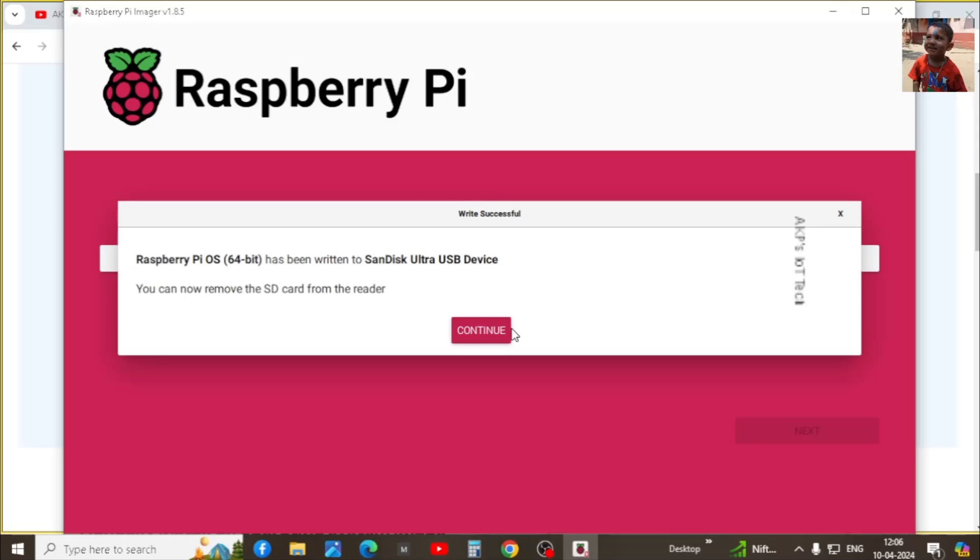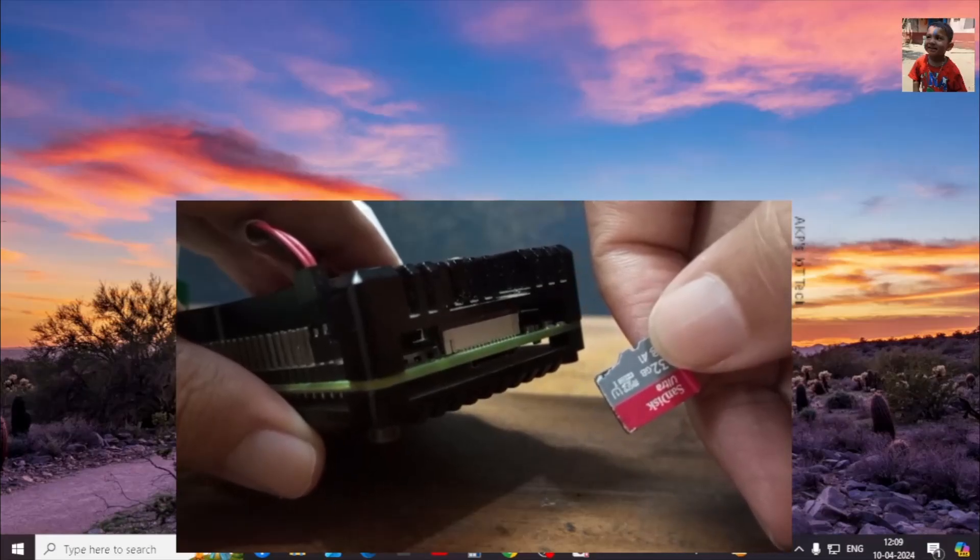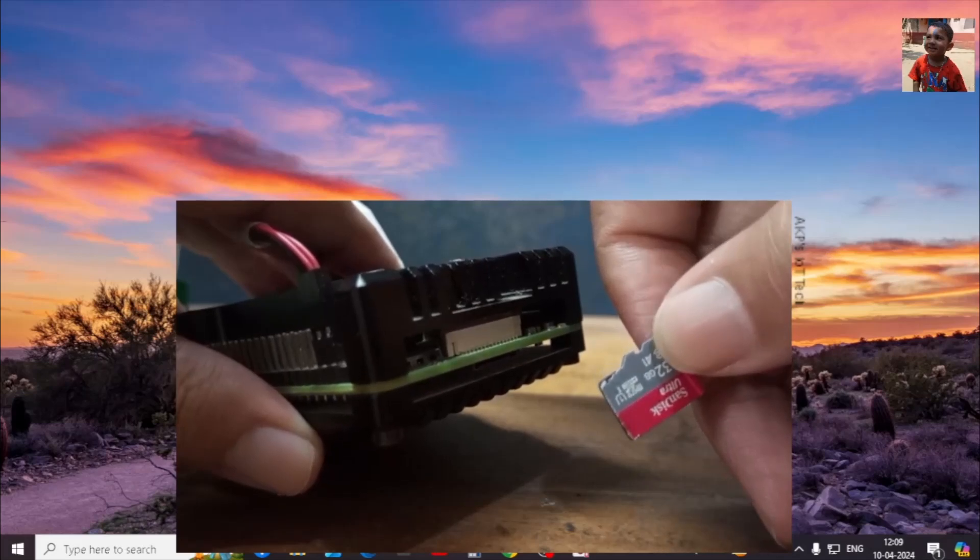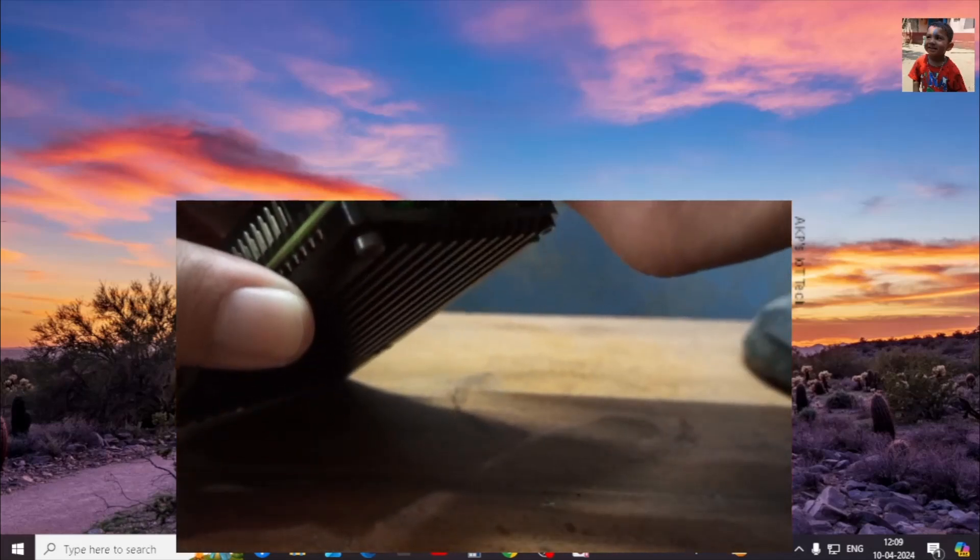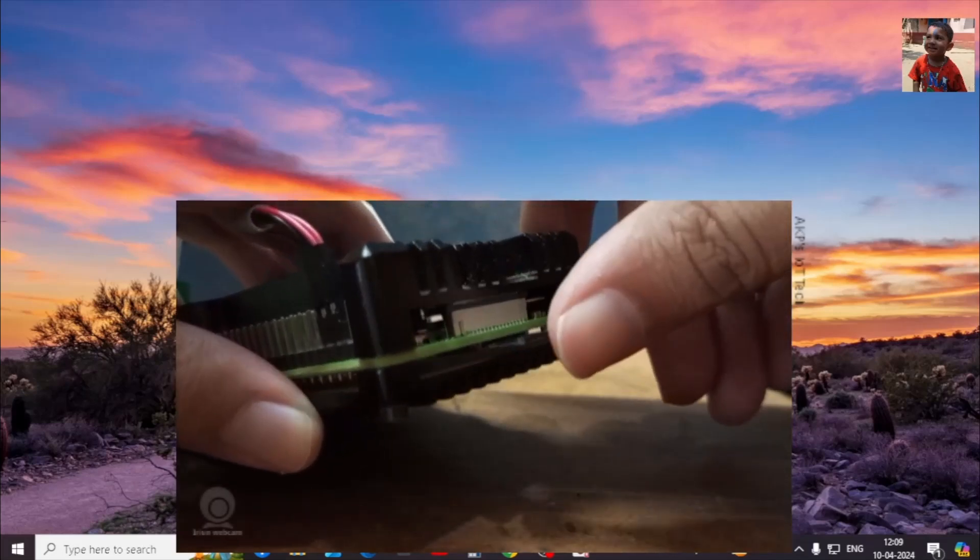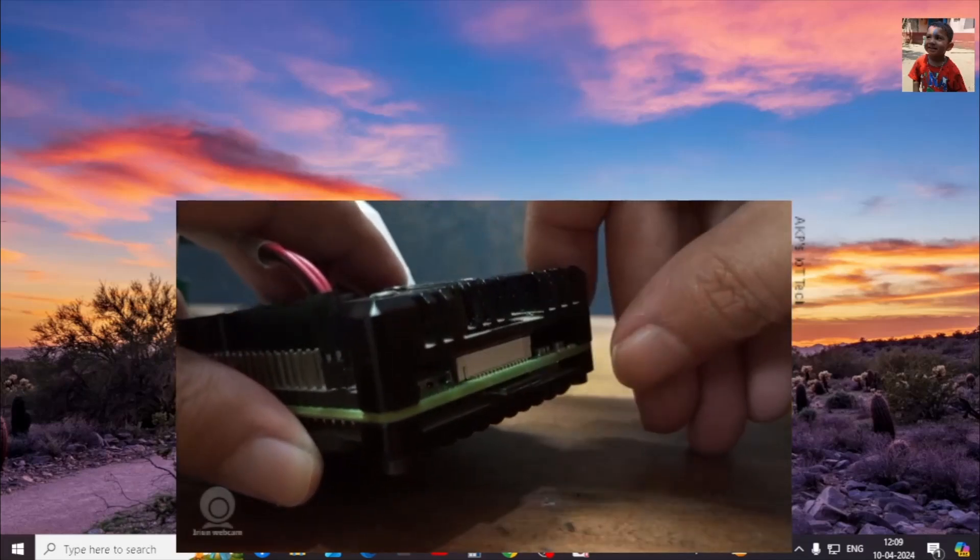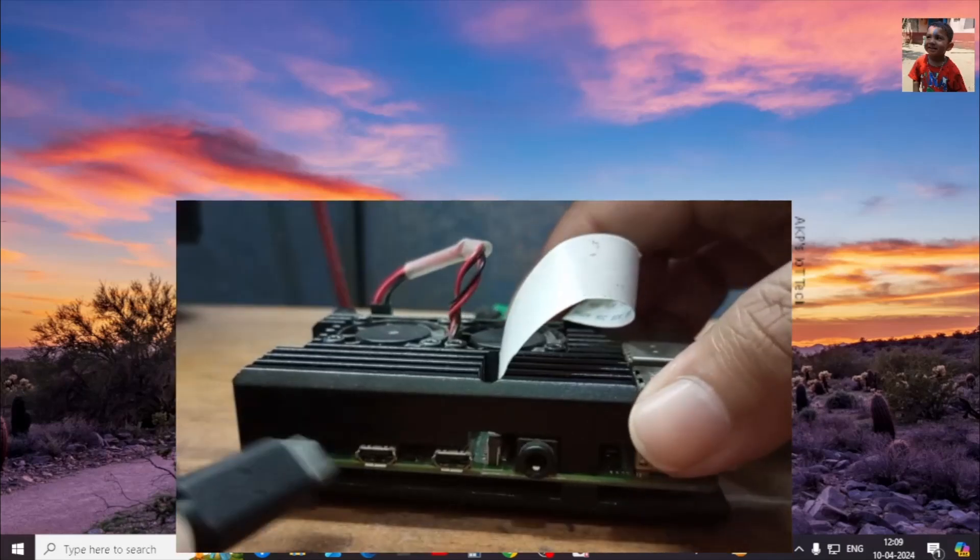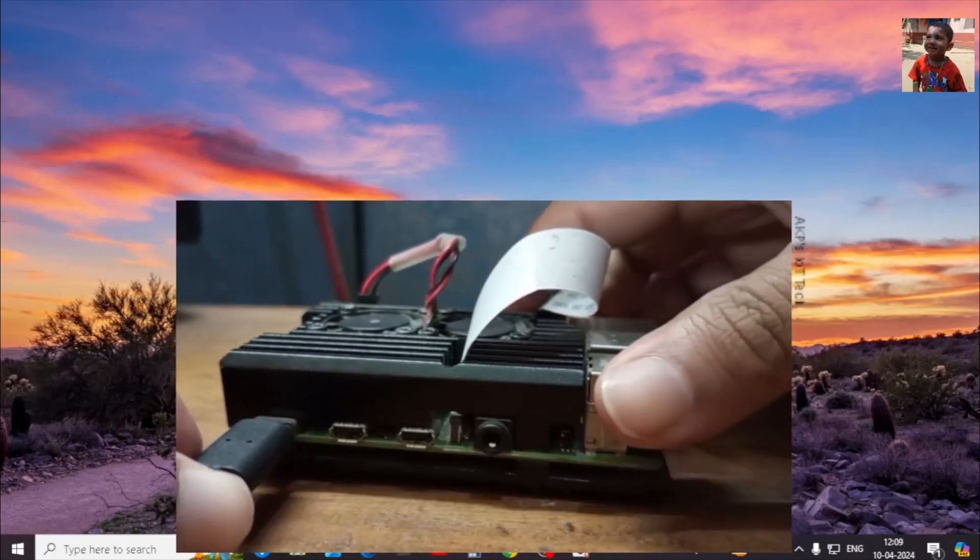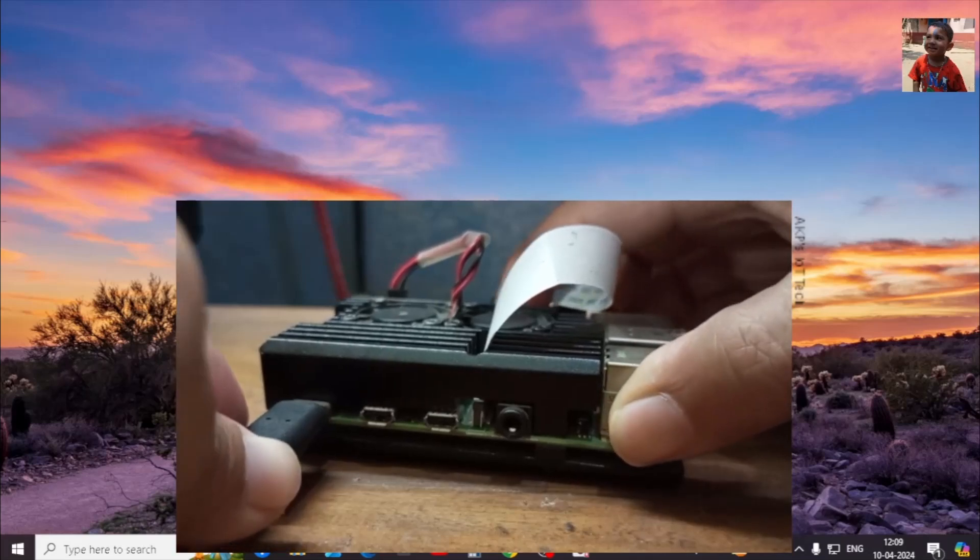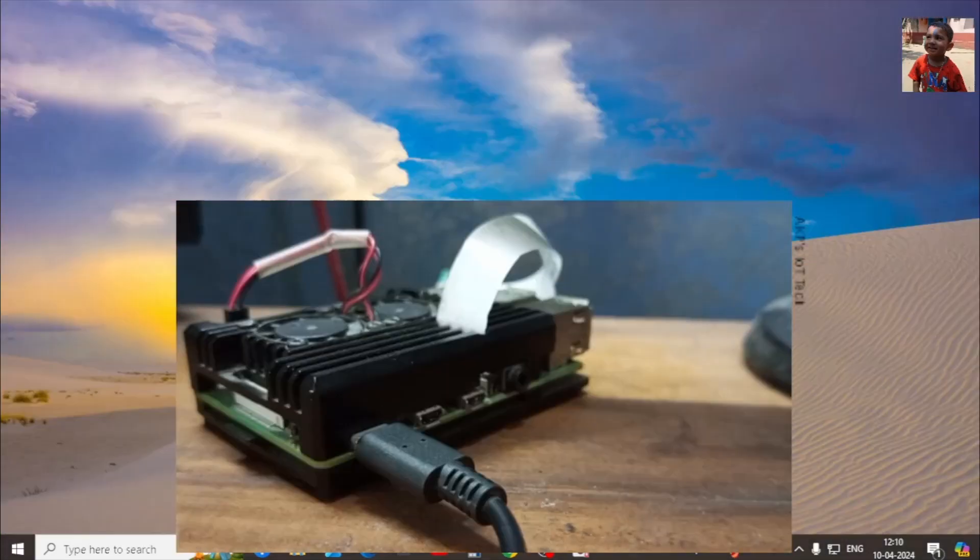It's time to remove the micro SD card from the card reader. Now it's time to insert the micro SD card into the Raspberry Pi 4B.